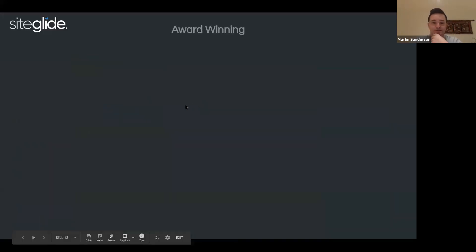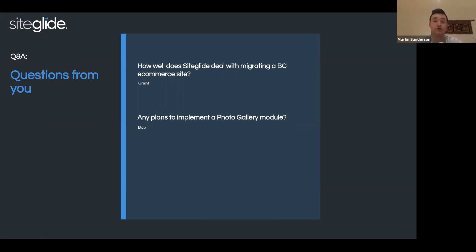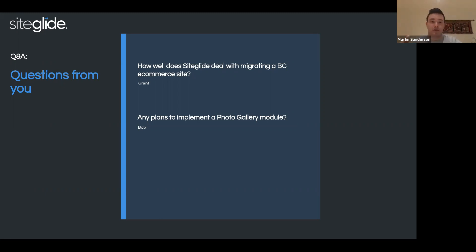Next question: any plans to implement a photo gallery module? No, we don't have any plans for that. Primarily because our core architecture is far better than the BC version. In BC, modules were entirely different to web apps and CRM and forms, whereas on SiteGlide they're all built using the same architecture. When you create a web app, you're in effect creating something very similar to a module — the only difference is a module has predefined fields. And by the way, that's due to change imminently — there's an alpha release that advisory board members are testing that allows you to add custom fields to modules too. So you can create a gallery yourself using web apps and the CSV import approach.